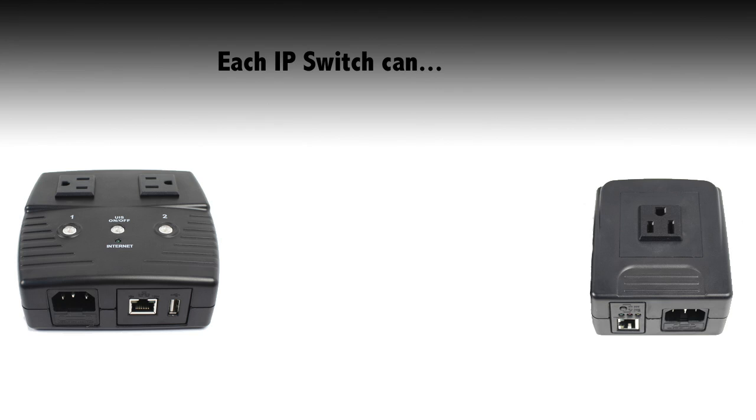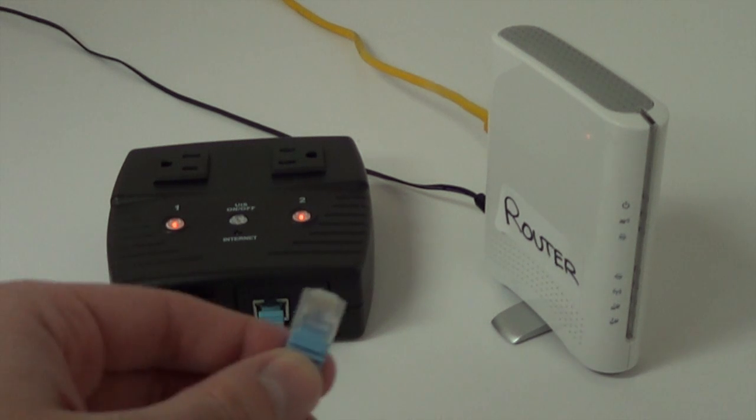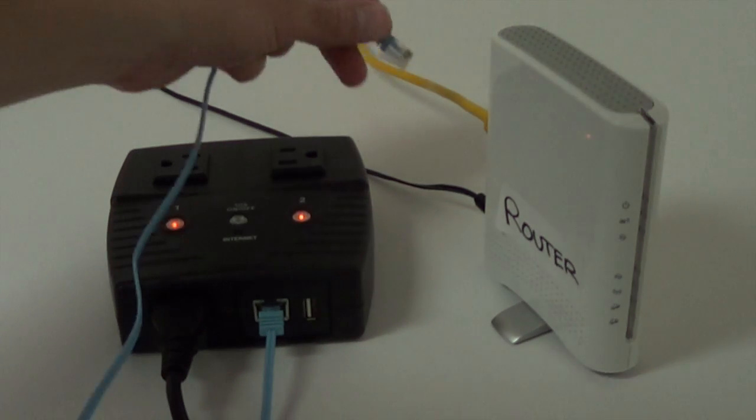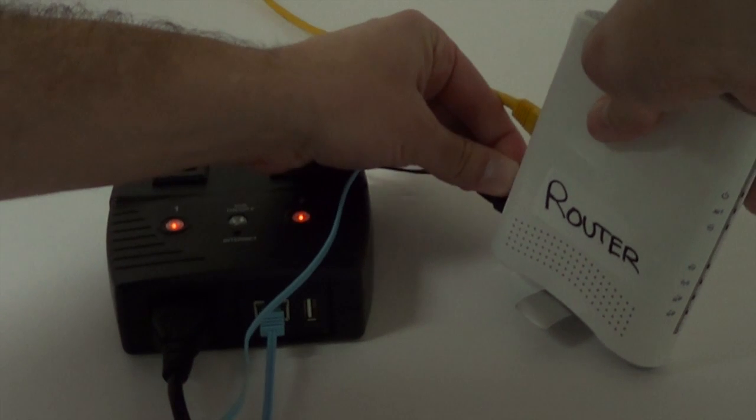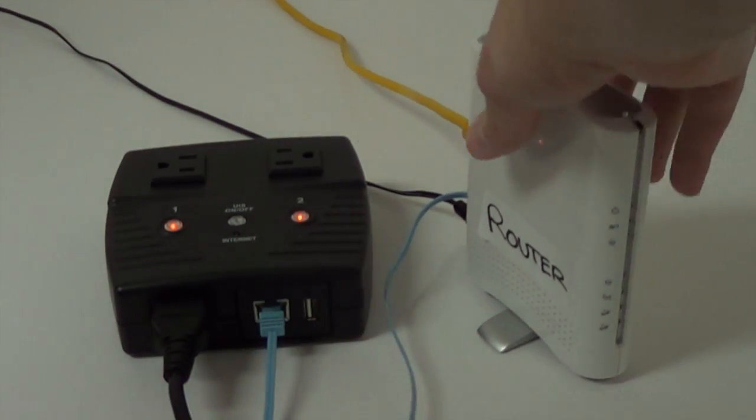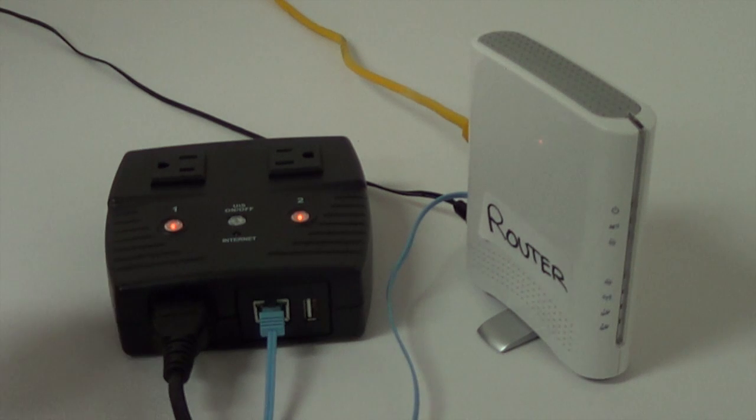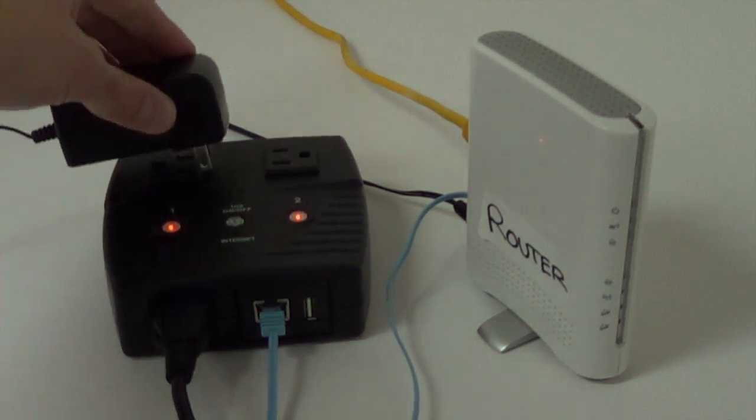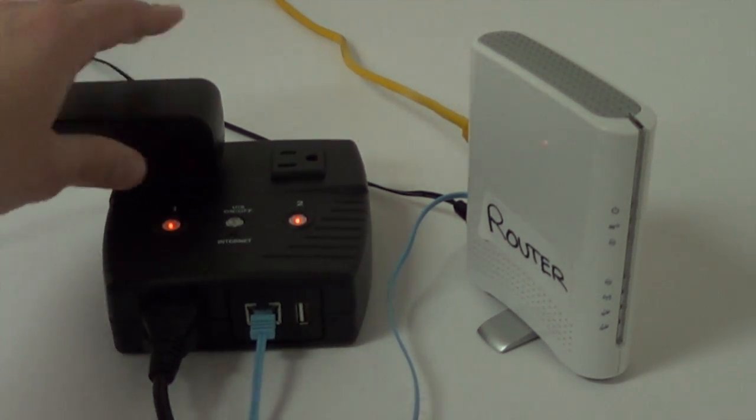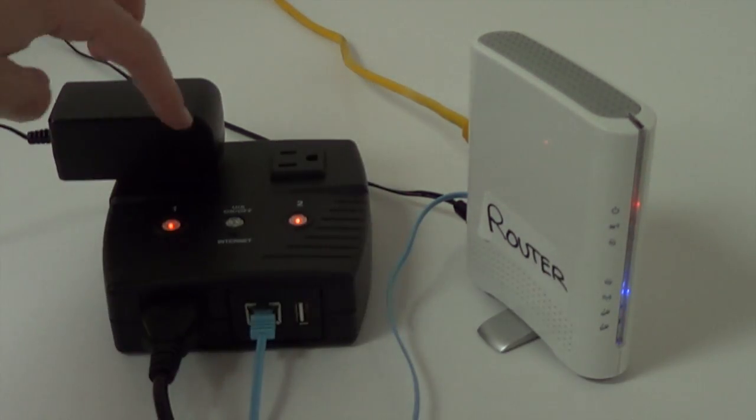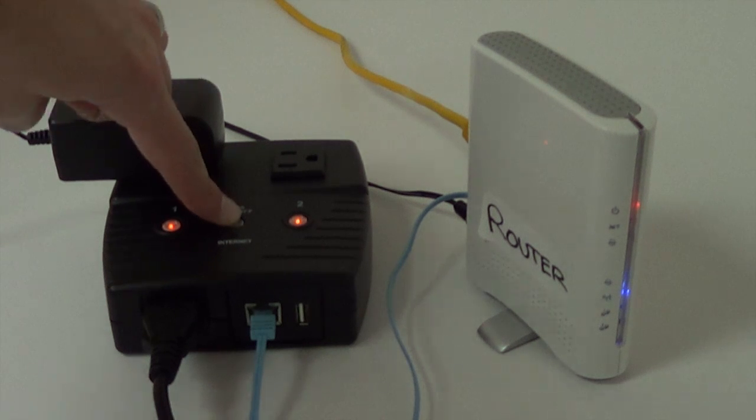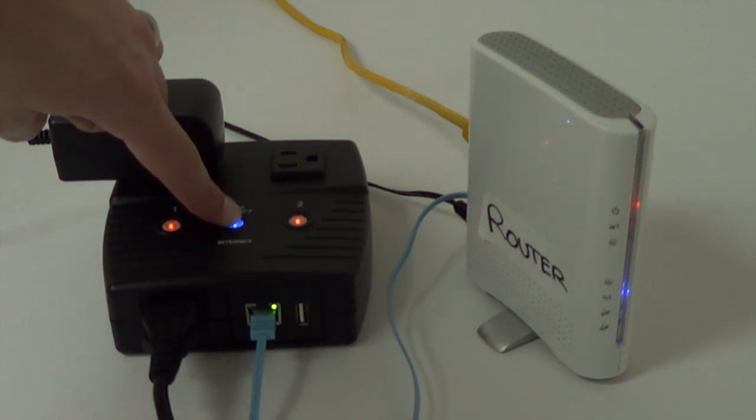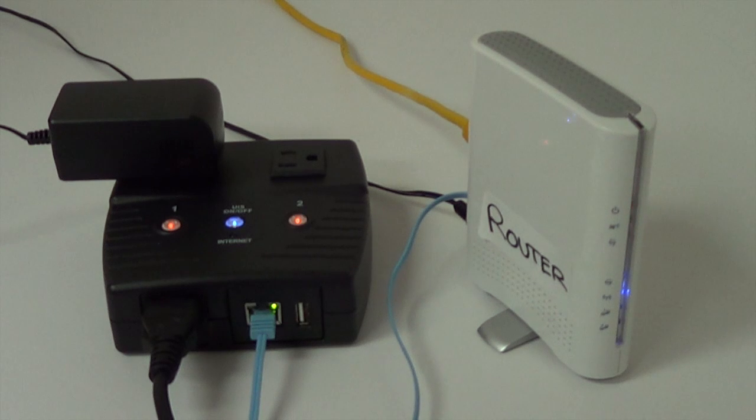Each IP switch can automatically power cycle any device when internet connectivity is lost. This setup is extremely straightforward. You'll simply connect one end of the included ethernet cable into your router or modem, and then connect the other end into the IP switch. Instead of powering your device from the wall, you'll now plug its power supply directly into the switch. Now the switch will monitor your internet connection and reset the devices plugged into it when it's required.